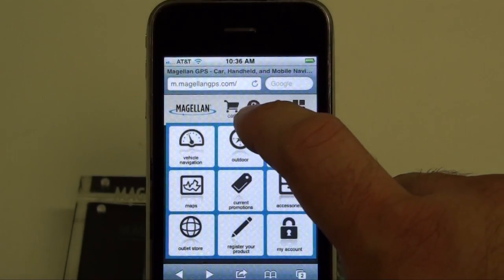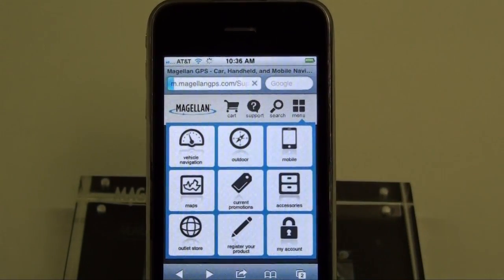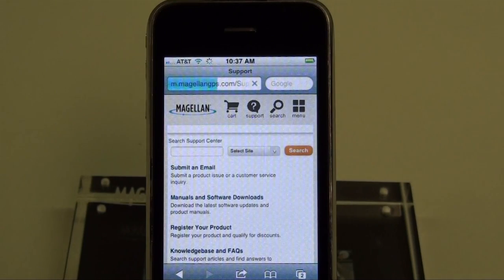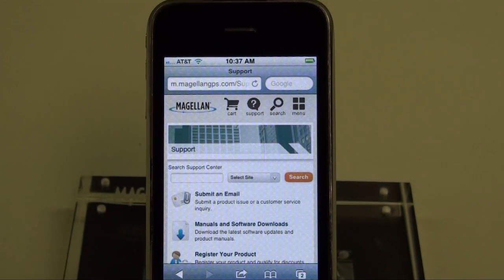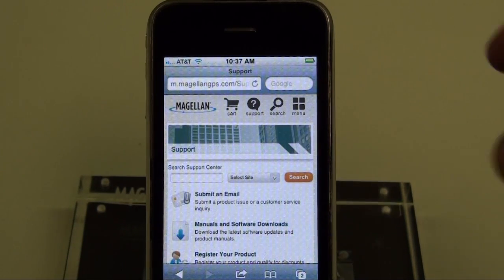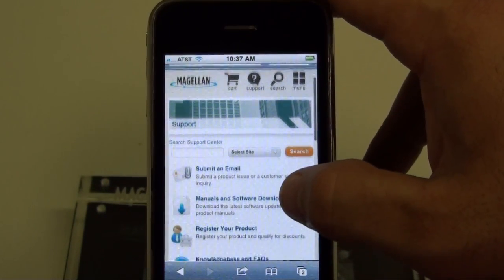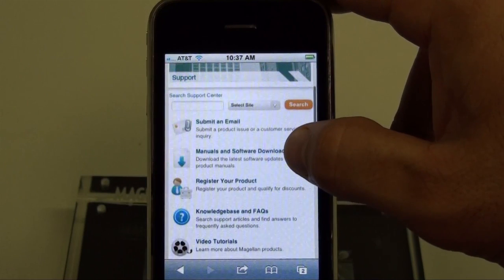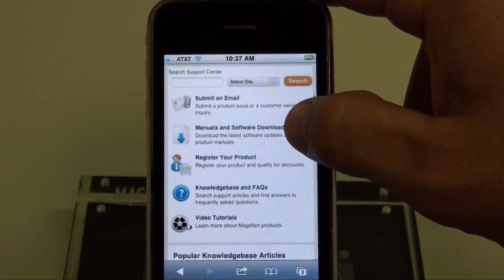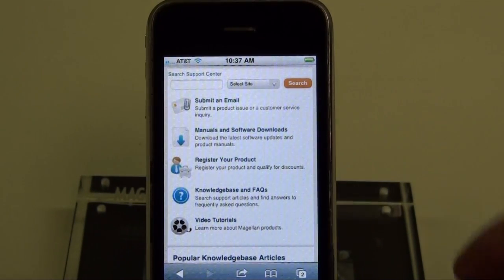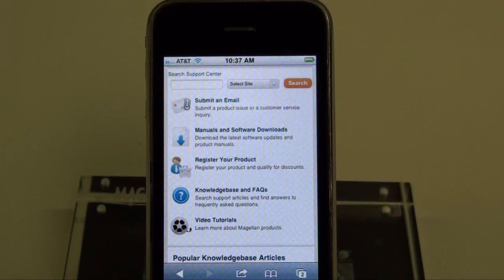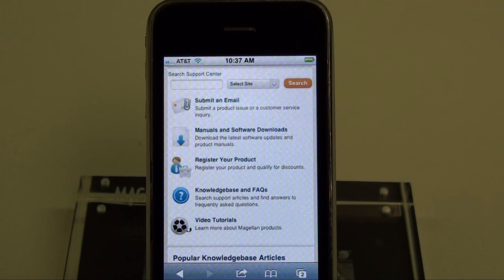On this new site, you can also select Support up at the top. By selecting Support, you have access to sending us an email, search for manuals and software downloads, register your product, search through our knowledge base and FAQs, and watch video tutorials such as this one.